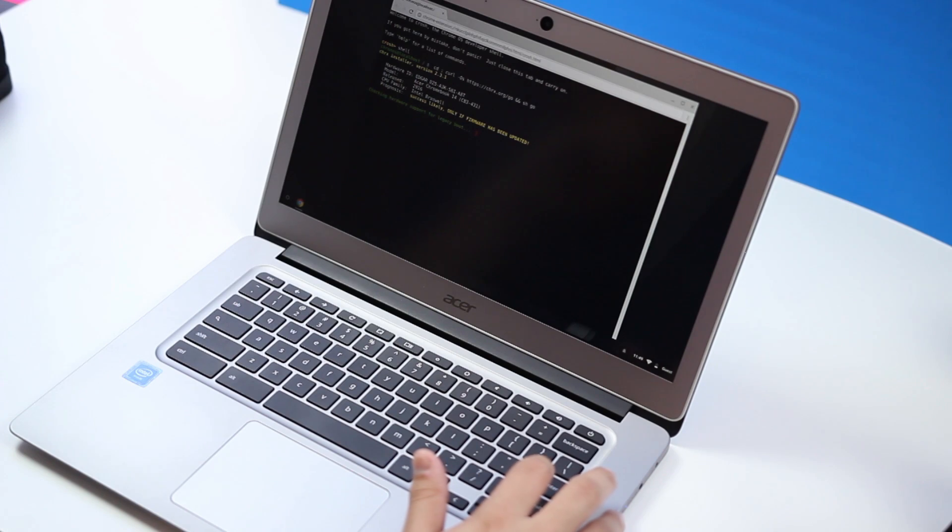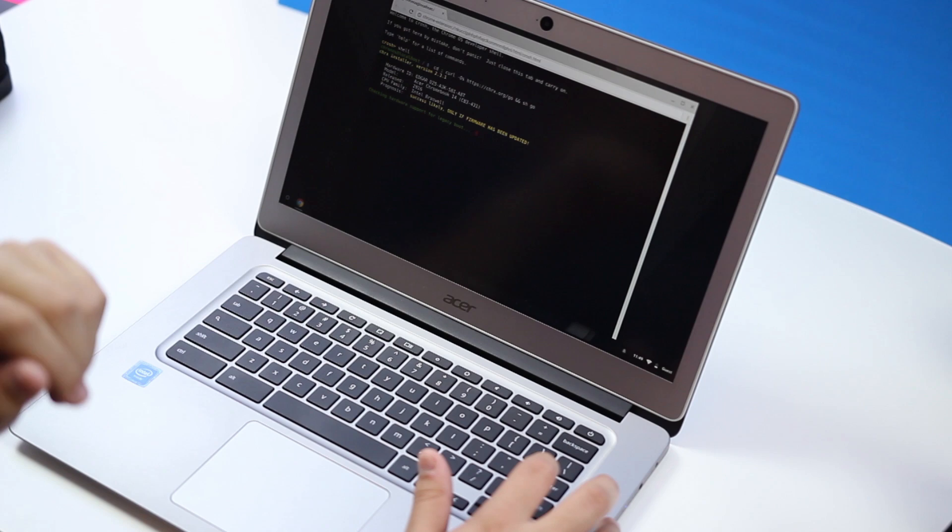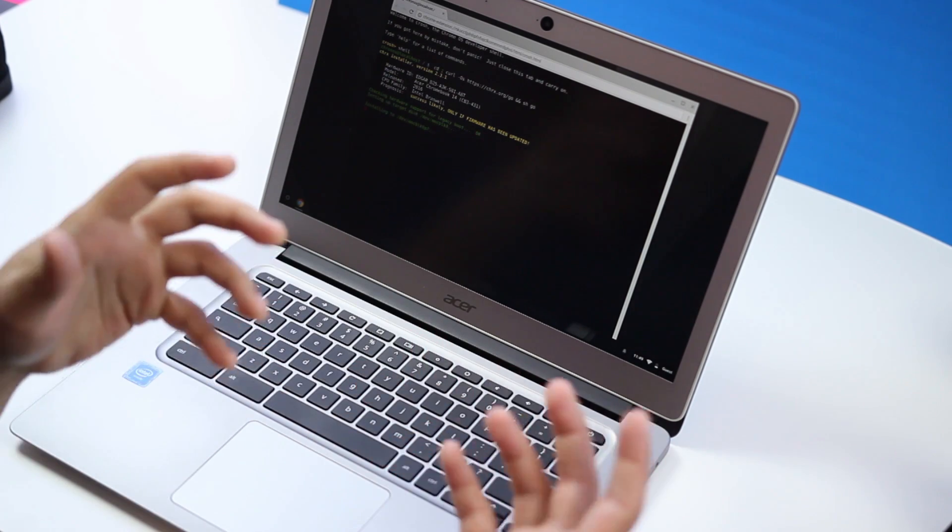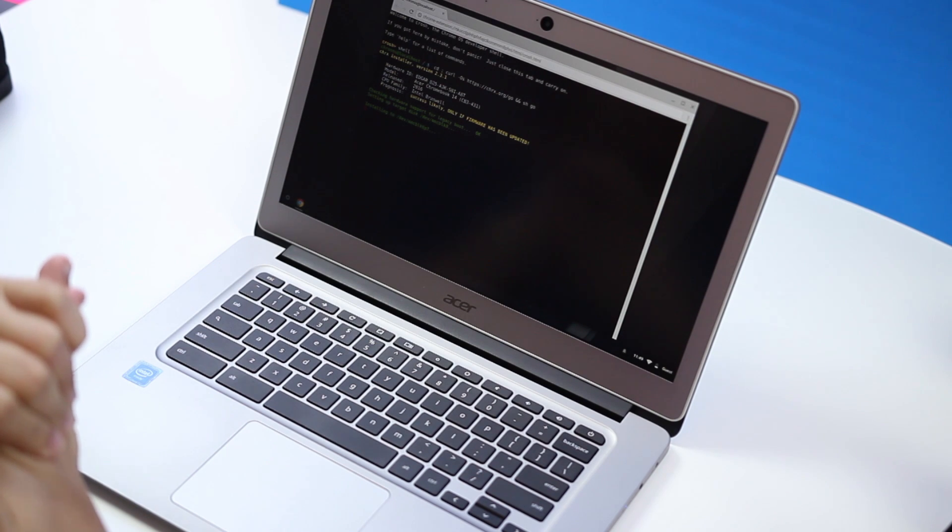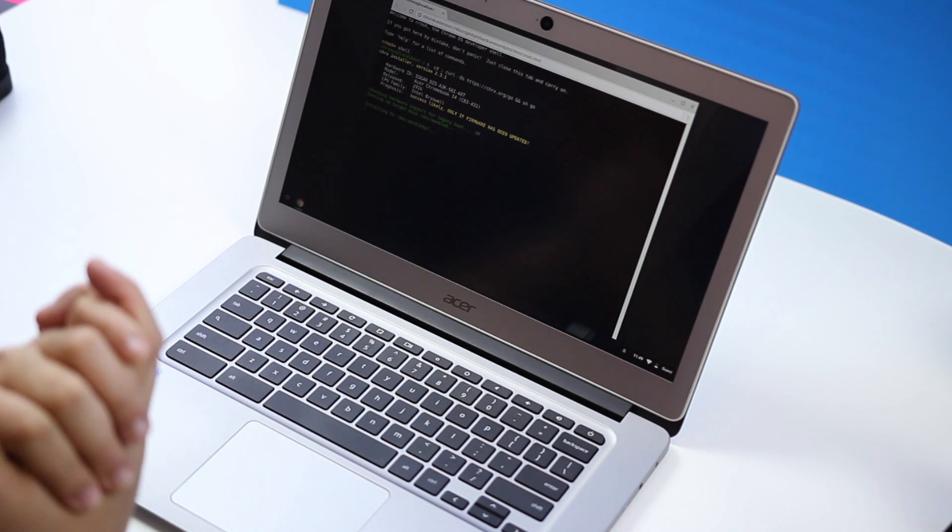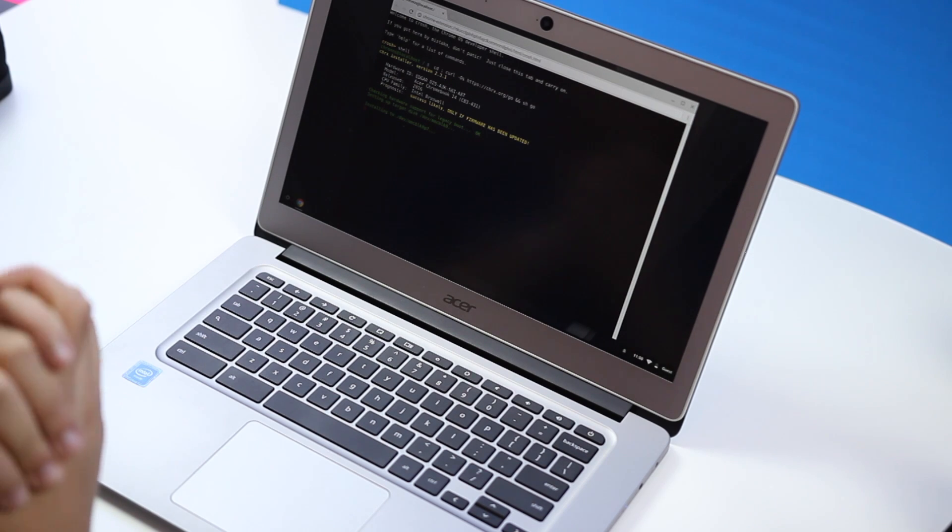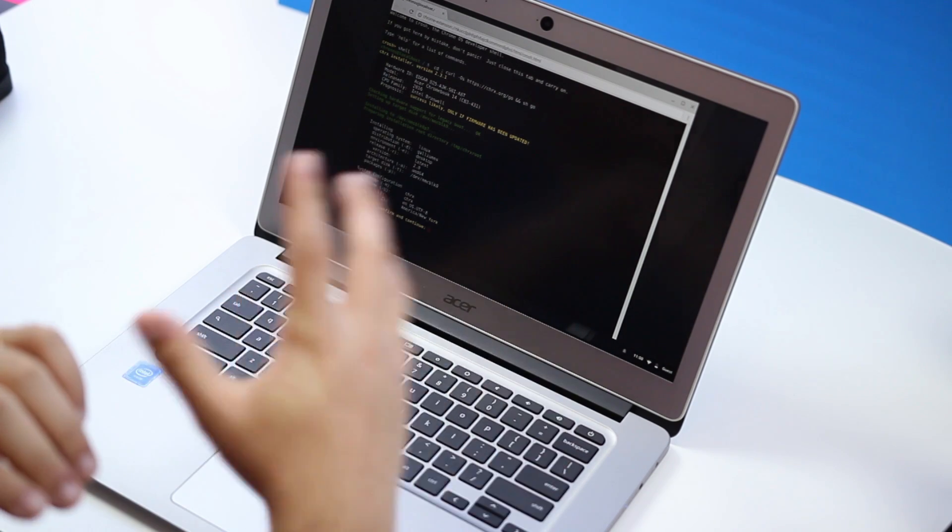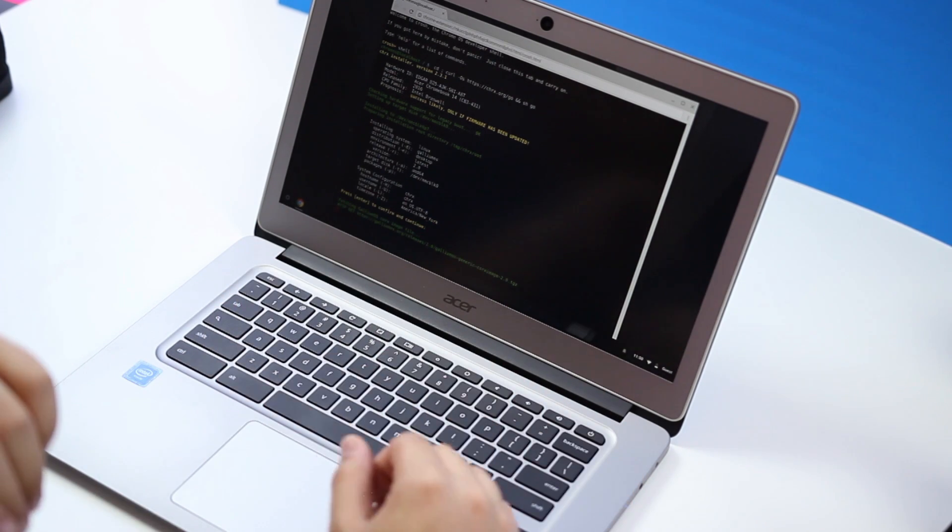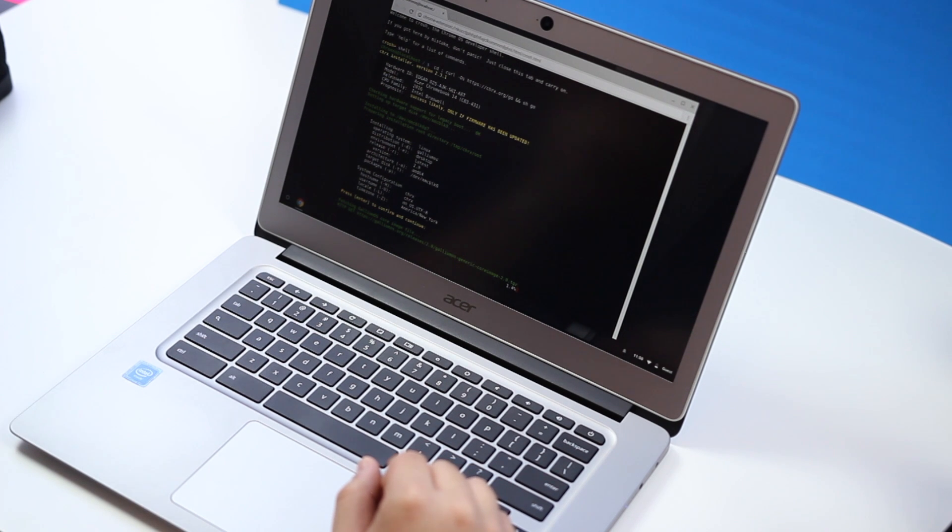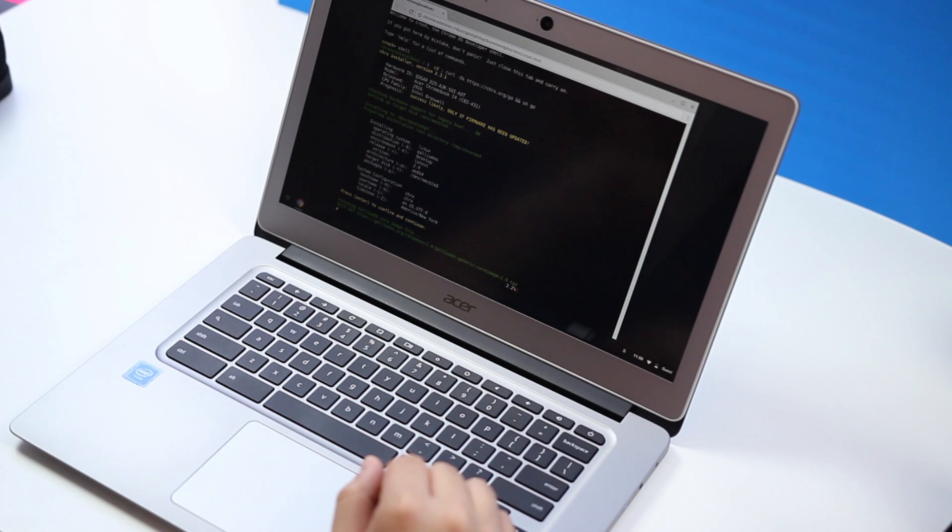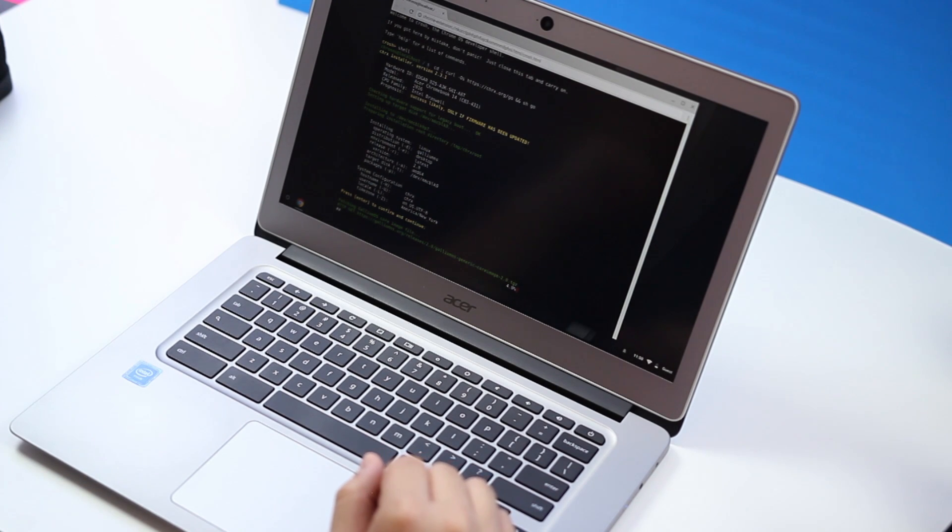Now the installer is going to actually install Linux on the machine. This includes downloading files to grab the OS which can take several minutes depending on your internet connection. But by default Gallium OS will be installed. So this is going to download Gallium OS and this may actually take the longest out of all the steps if you have a slow internet connection. So just be patient.